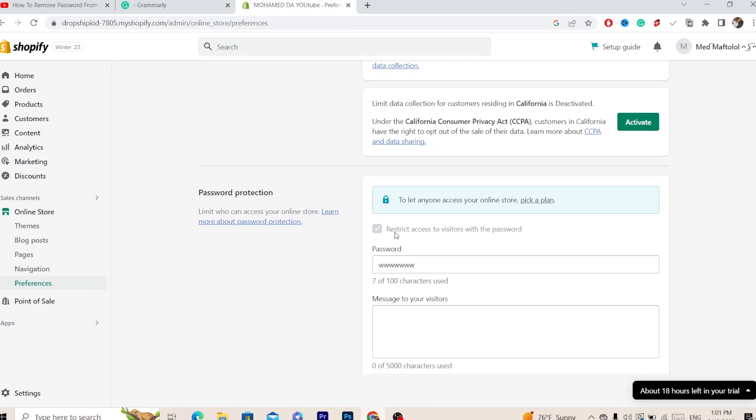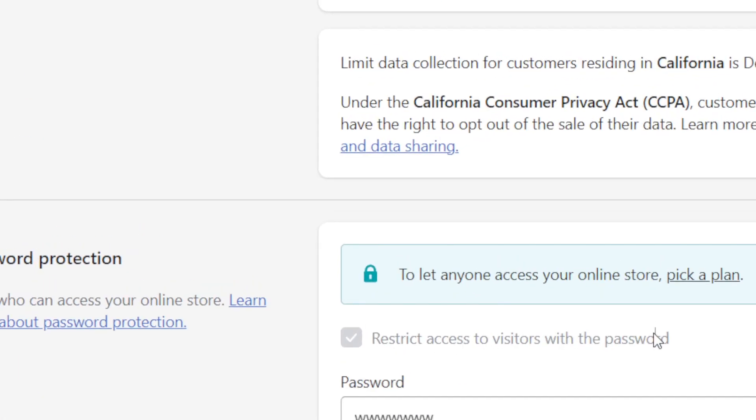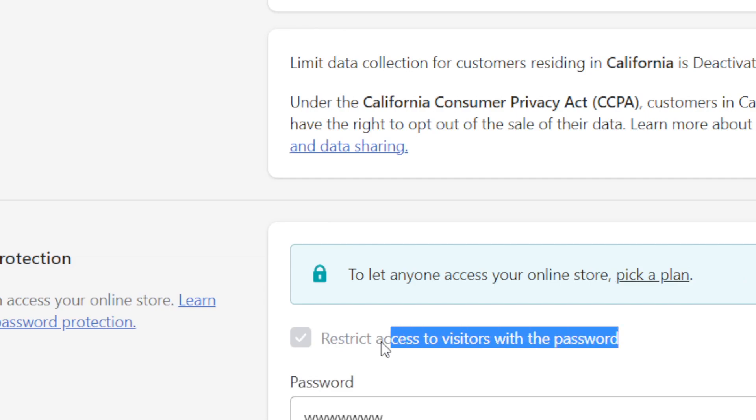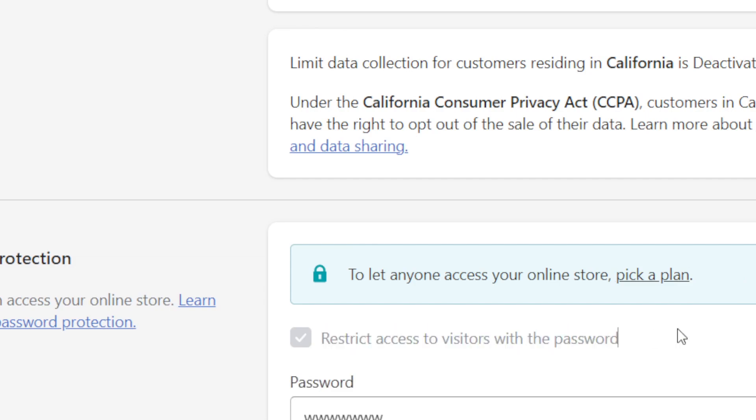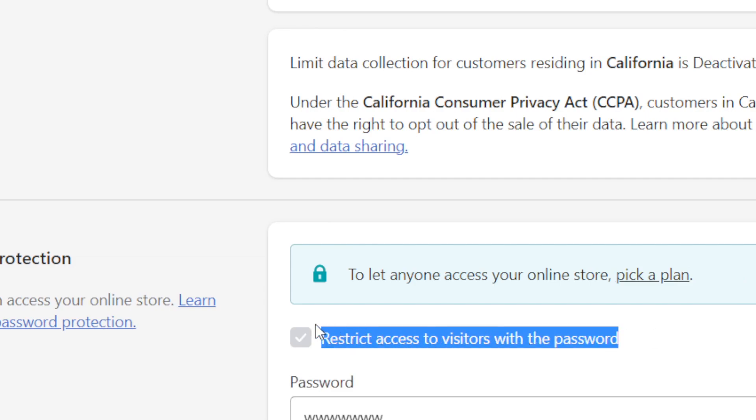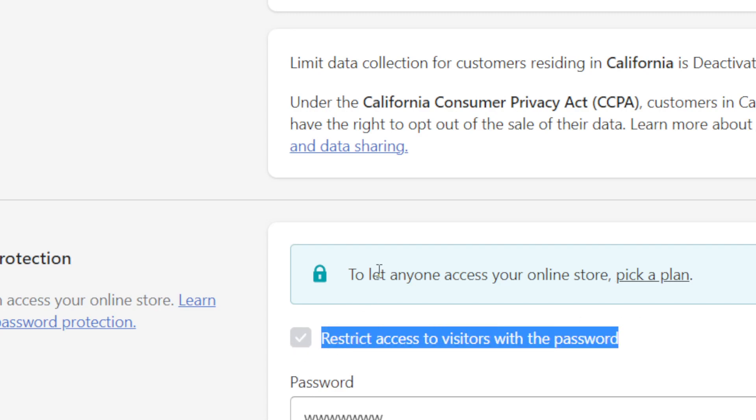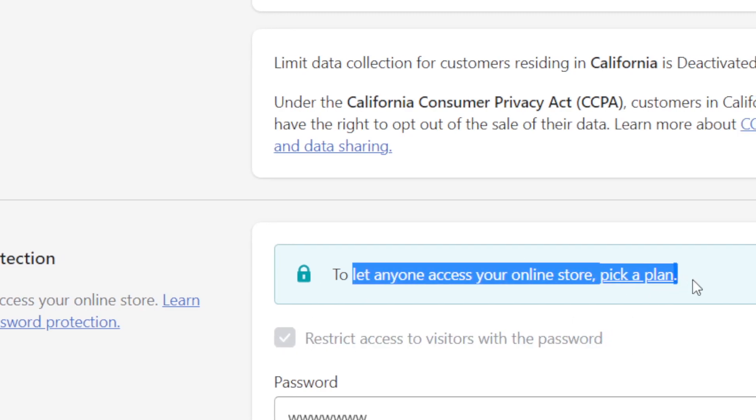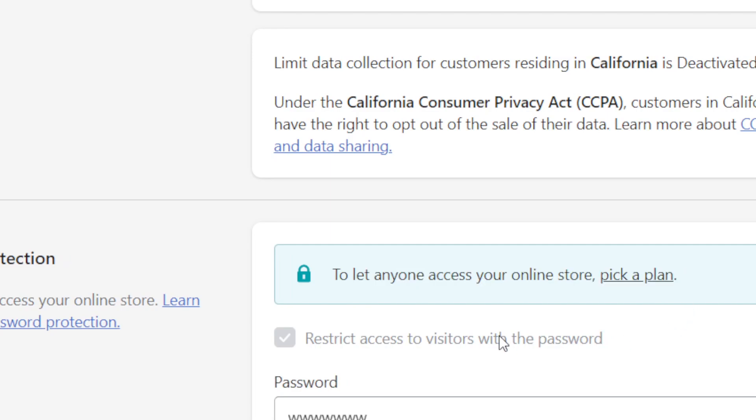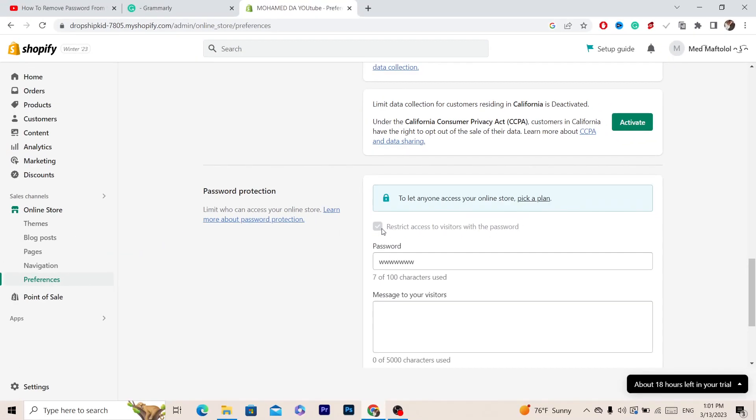For me it's not clickable. For you if you have a plan, it says here to let anyone access your online store click a plan. For you it will be clickable.